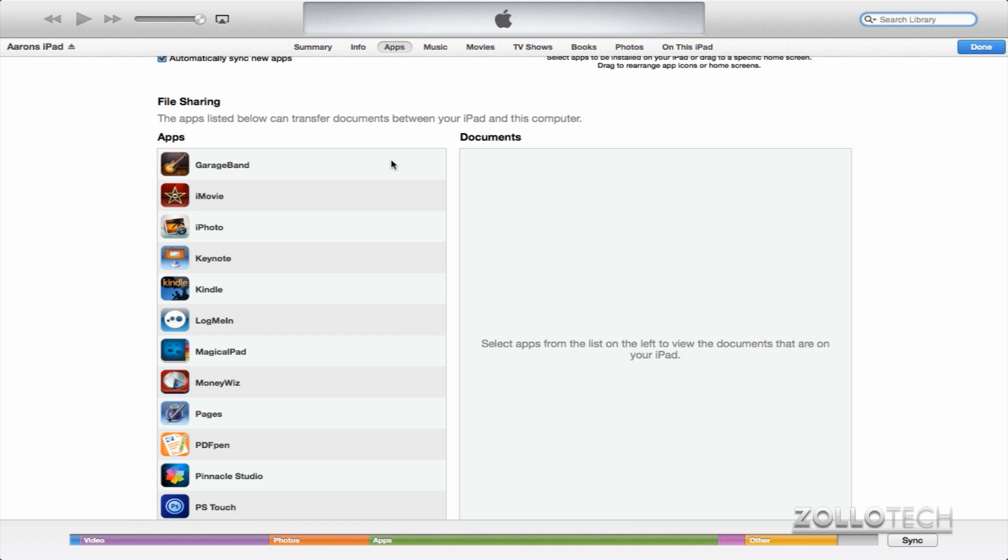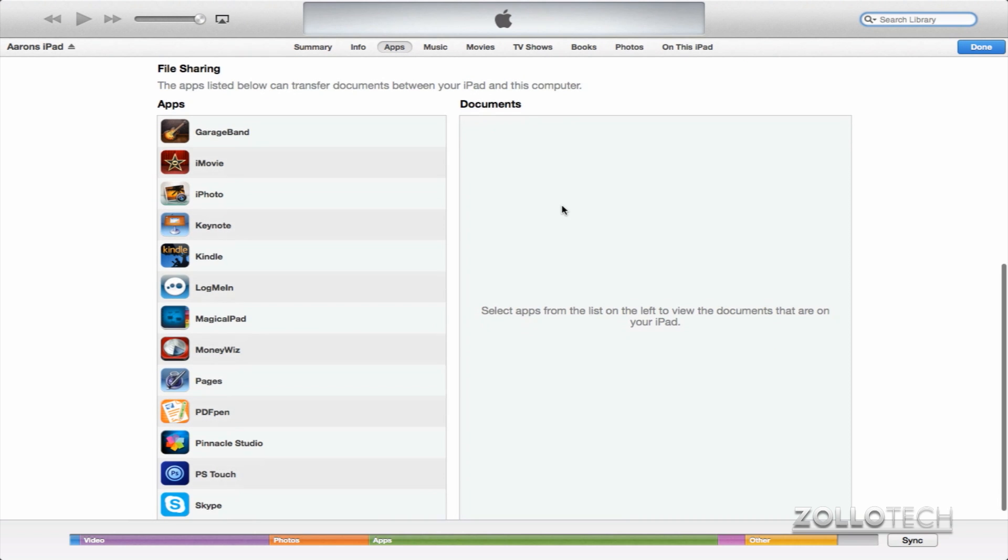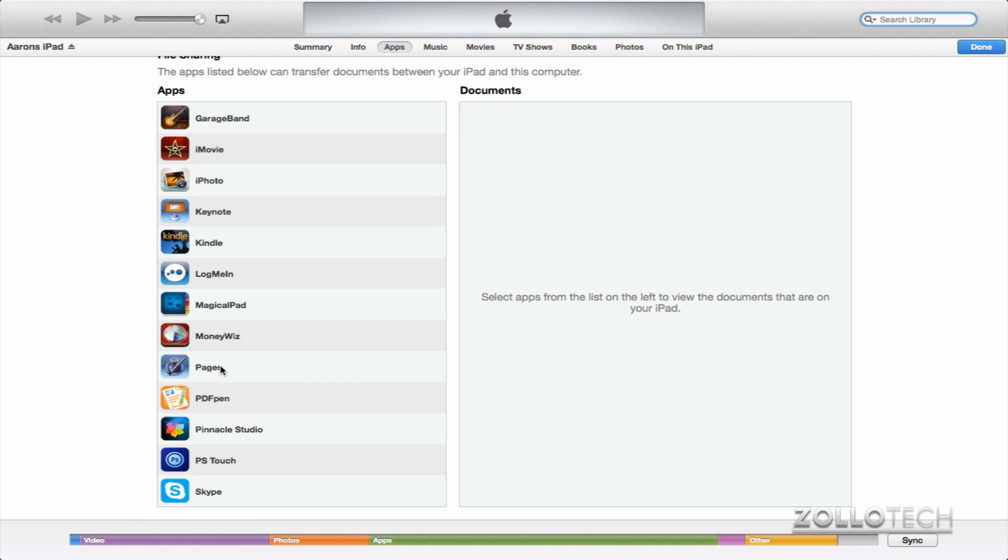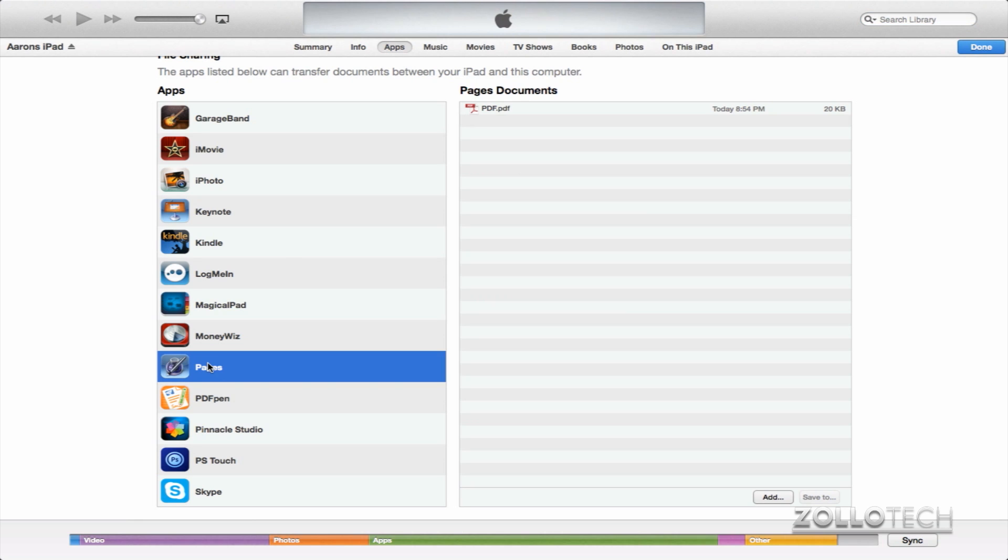The apps listed below can transfer documents between your iPad and this computer. So that means into the computer or back out from the computer into the iPad. And you can see I have a few different Apple applications. We have Amazon Kindle, a couple different things I use regularly. If we go to Pages where our books are...